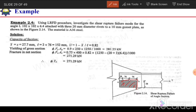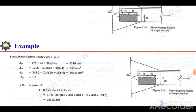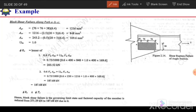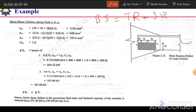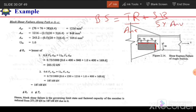Block shear strength = tension rupture strength + shear rupture strength (or shear yielding). To calculate tension rupture we need the net area in tension (An_t), and for shear rupture we need the net area in shear (An_v). First, the gross shear area is calculated along the bolt line.